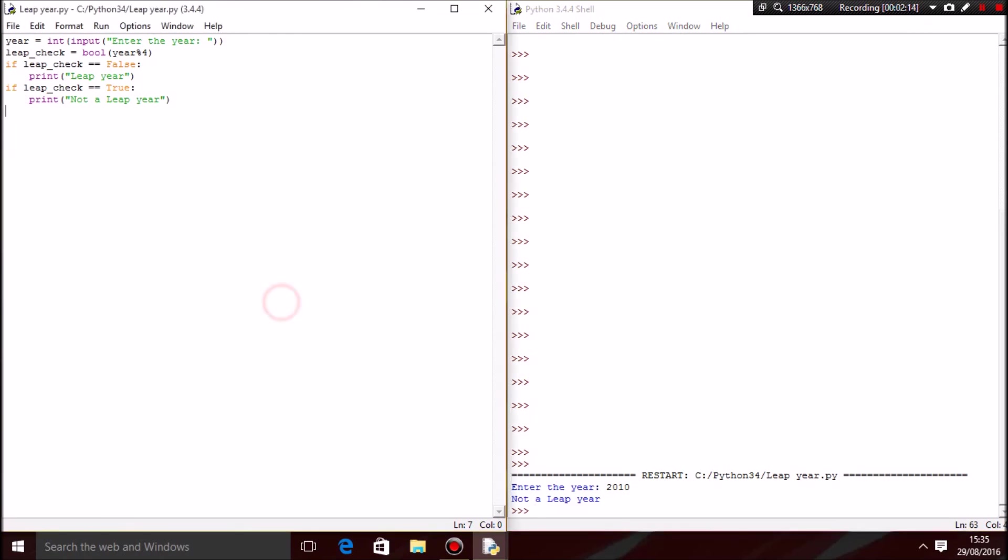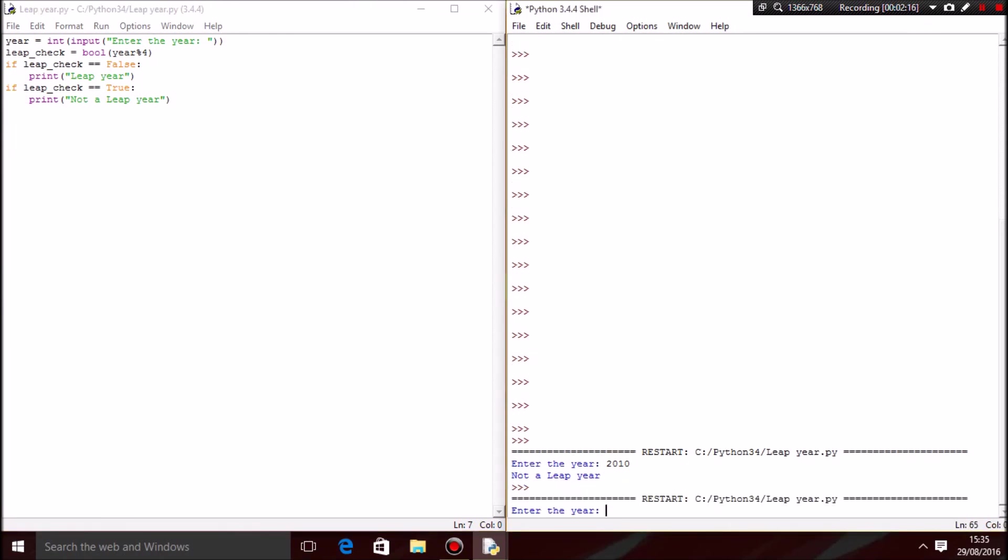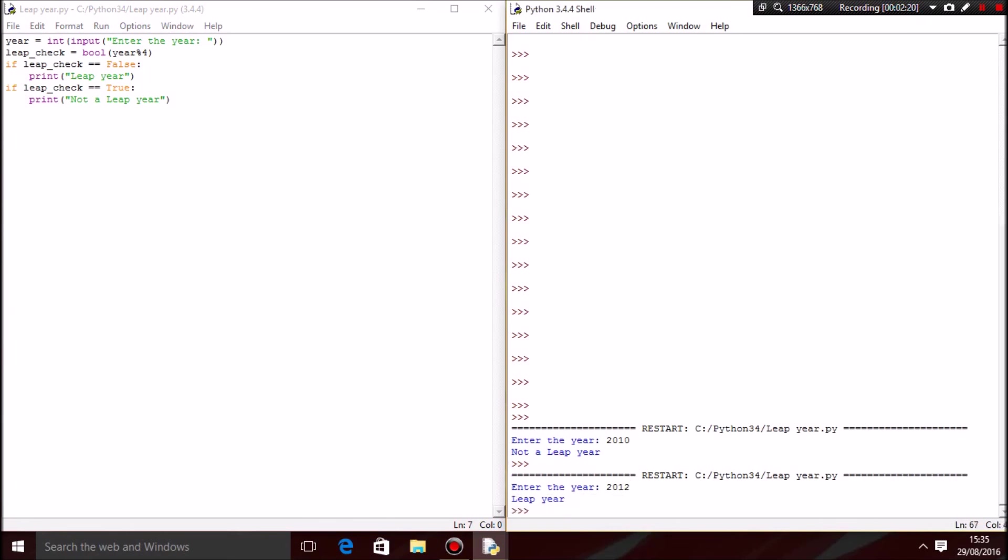Let's rerun this again to see if it works for a leap year. 2012... there we go, leap year.